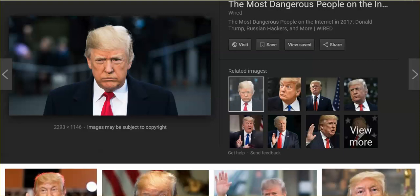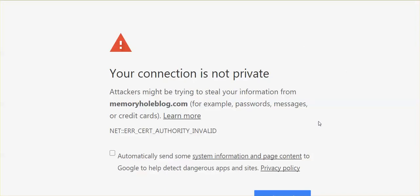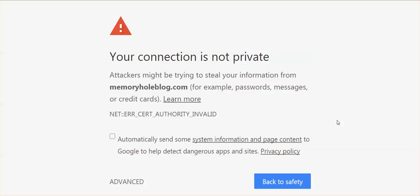And Memory Hole Blog. This is not the first time that I have seen this when I've used Google for a search and I am clicking on a result from Google, but it happens to be a website that they have deemed fake news and I will come across this warning. Your connection is not private. Attackers might be trying to steal your information from memoryholeblog.com, but it does not give you a do you want to proceed to this website. They have blocked you from proceeding to this website.